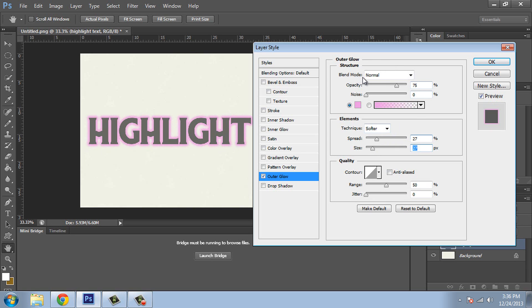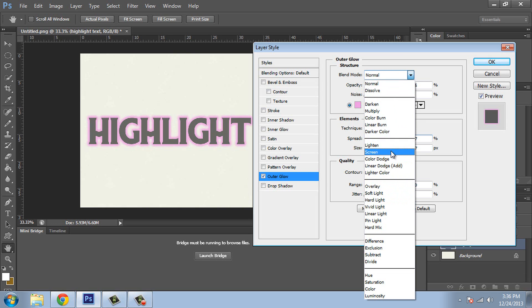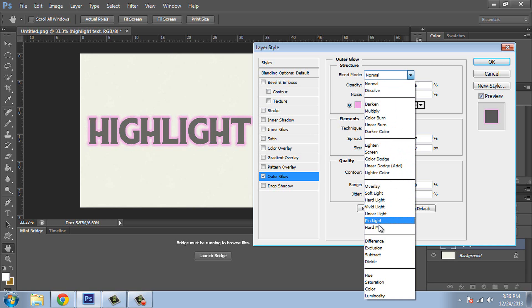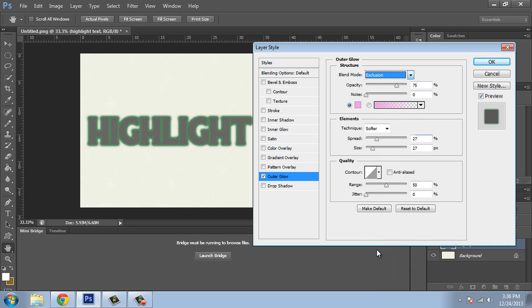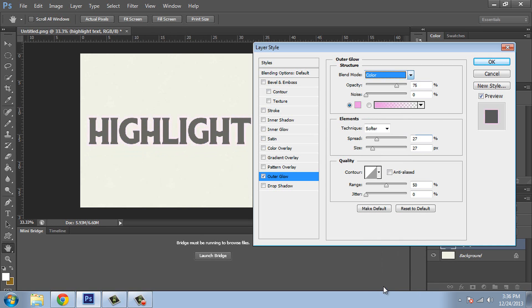Now let's go back up here to blend mode. Now this is where you can really play around. You can select some of these different options here and it will change the way this looks. Like one that I really like is called exclusion. You see how that reversed everything? But you can play around with these and you'll get different effects.